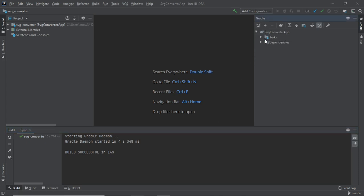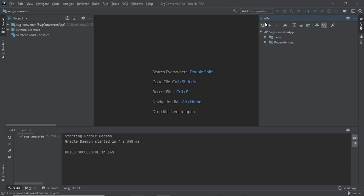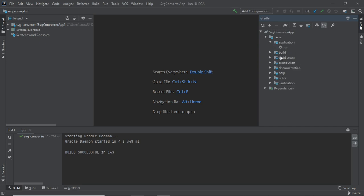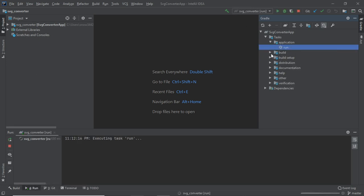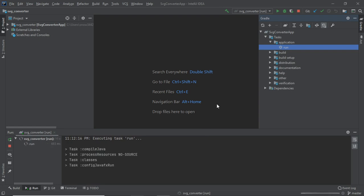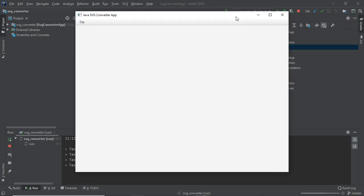Now we have a successful build. Go to Gradle — there's a small Gradle button on the right side. Click it, then navigate to SVG Converter App > Tasks > Application, and double-click 'run'. IntelliJ will run the application for you. Those are the essential configuration steps.